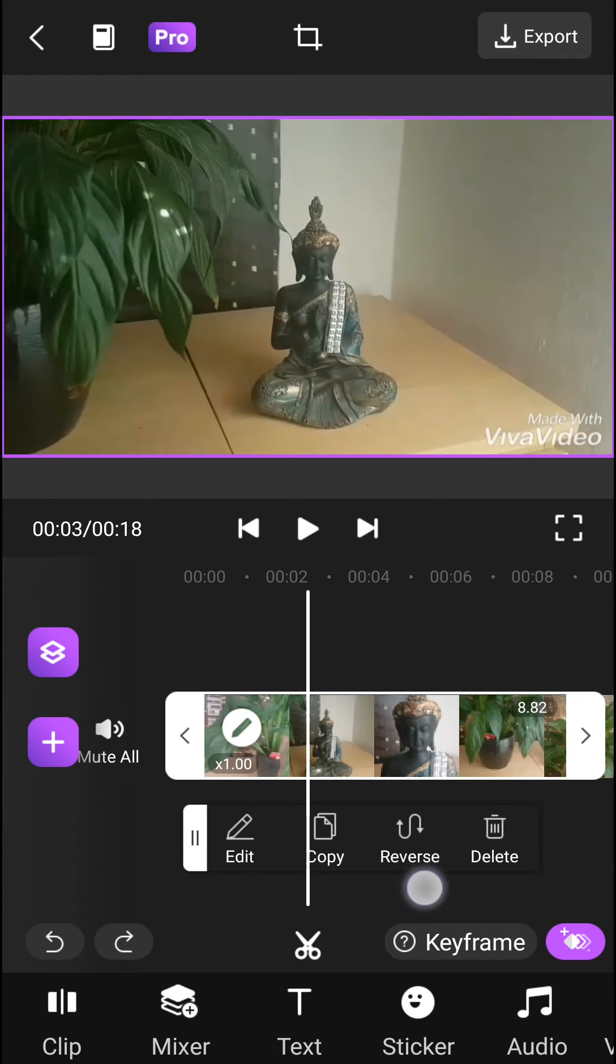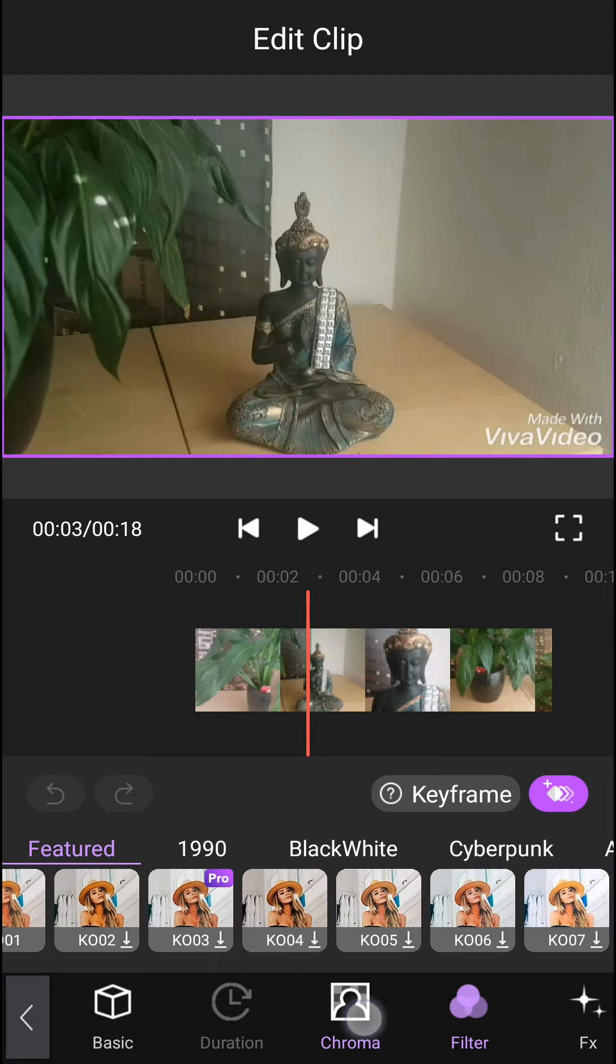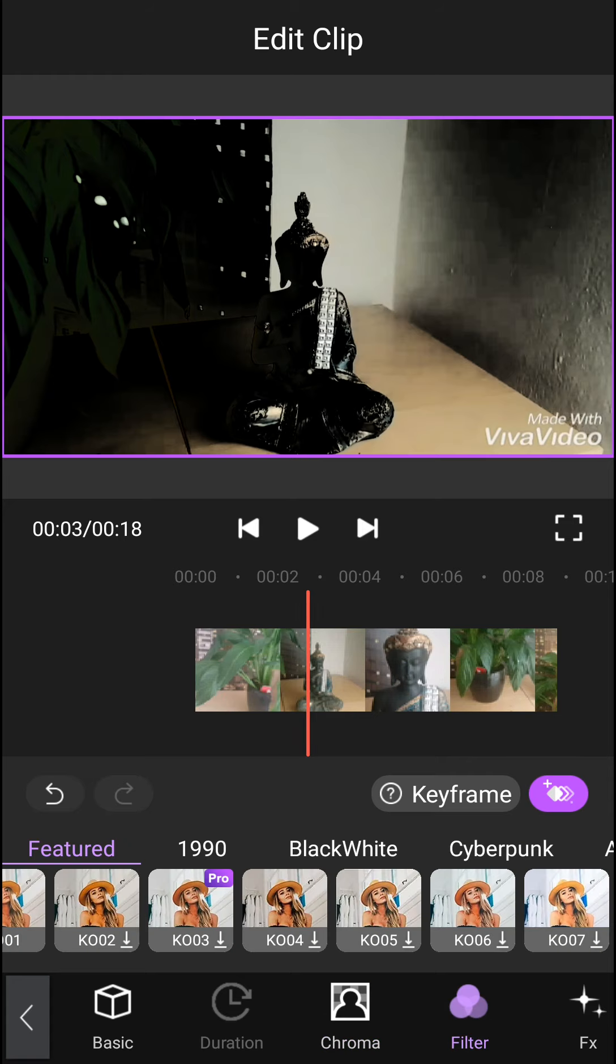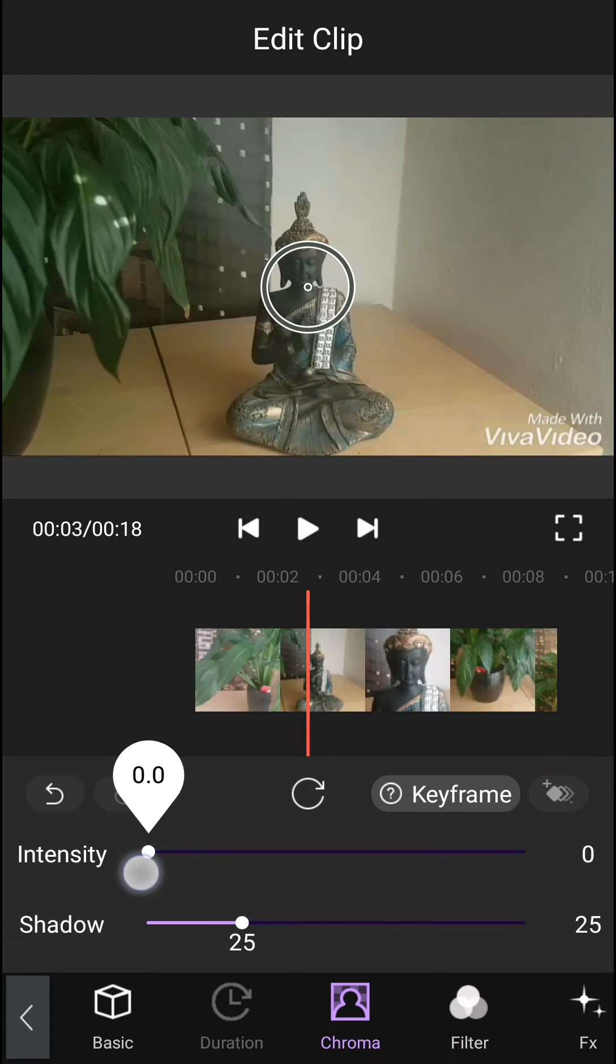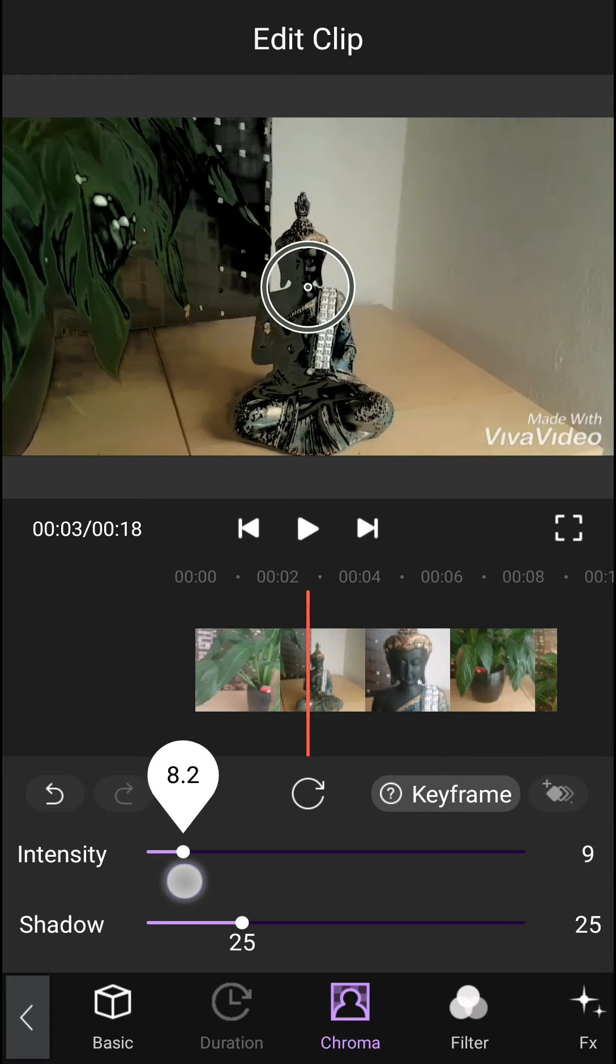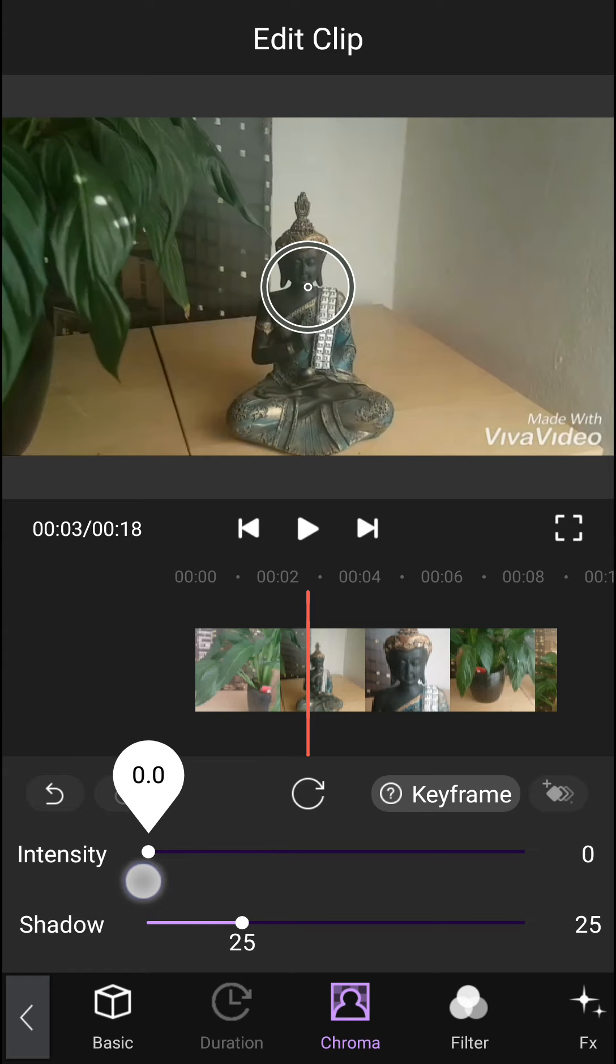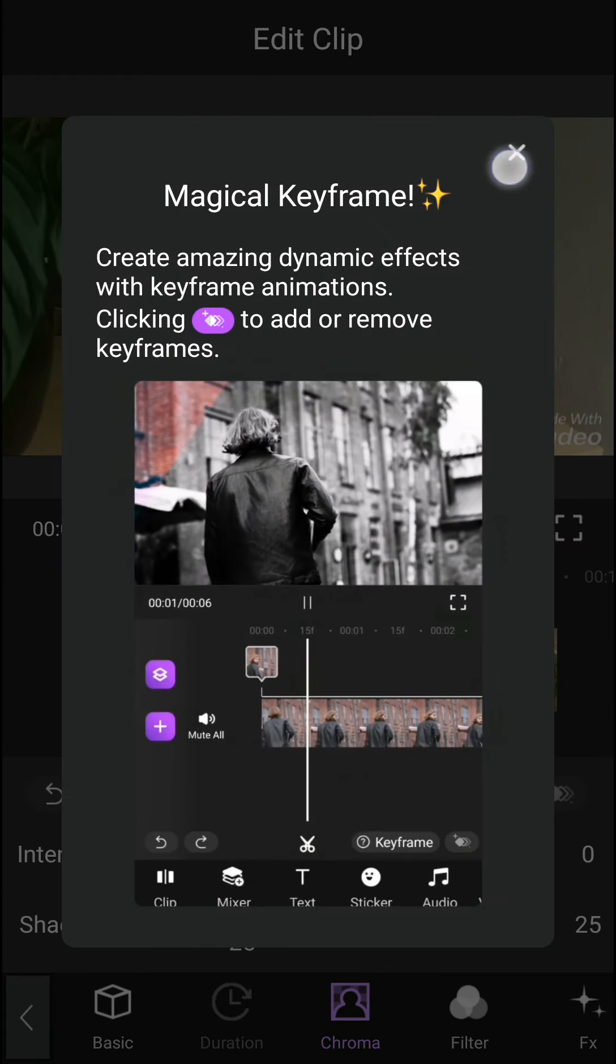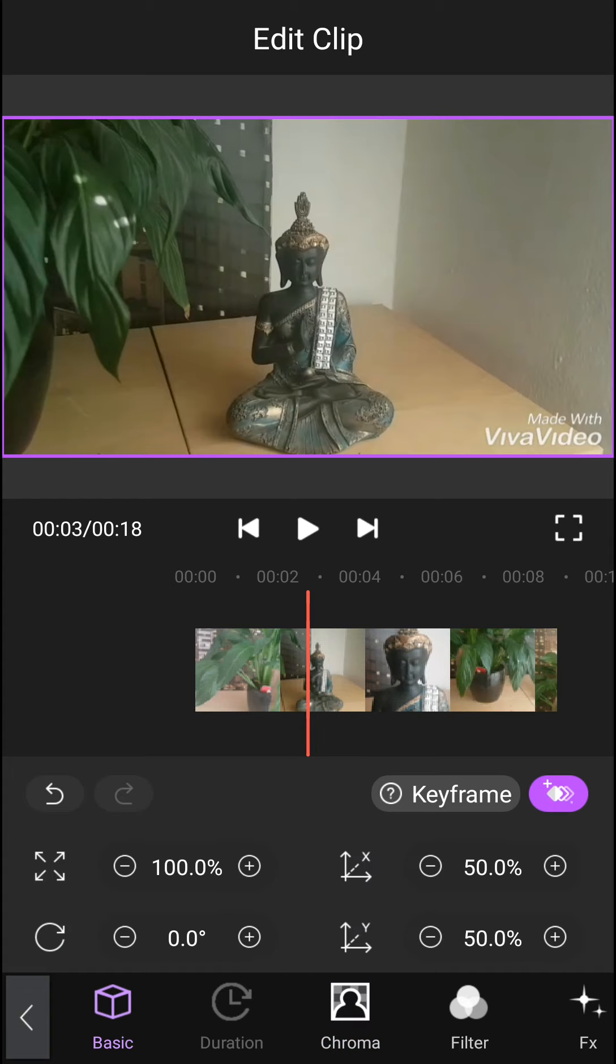When I click on a clip, I can edit the video. I can add filters, use chroma key, create keyframes, and add shadows. In the basic settings, I can rotate the video and add filters. It's up to you what you want to do.